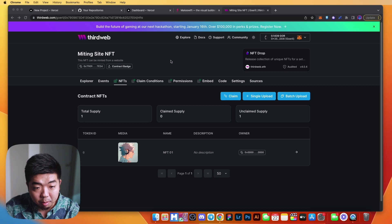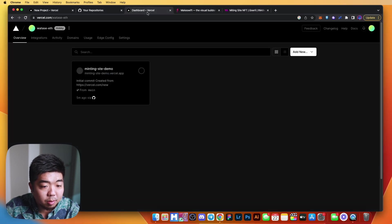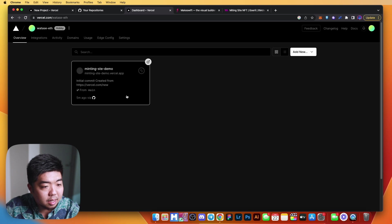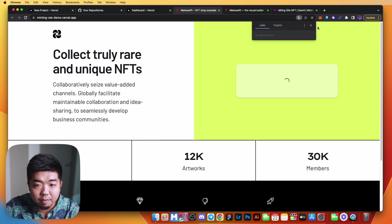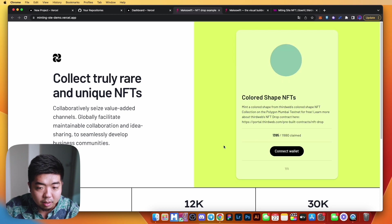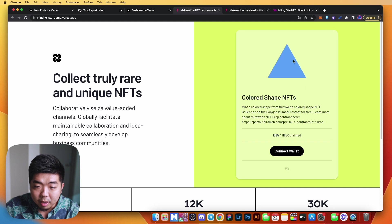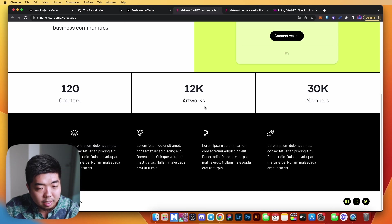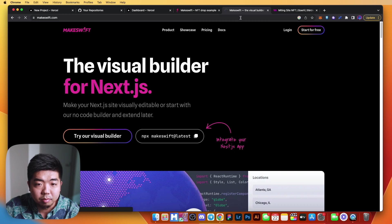We now have our one NFT lazy minted in our smart contract. This will be the contract we display on our MakeSwift website so people can mint from it. If we go back to Vercel, our minting site demo has finished deploying — I spelled 'site' wrong but we'll open it up. You can see this is what our website currently looks like with a default contract and NFT collection.